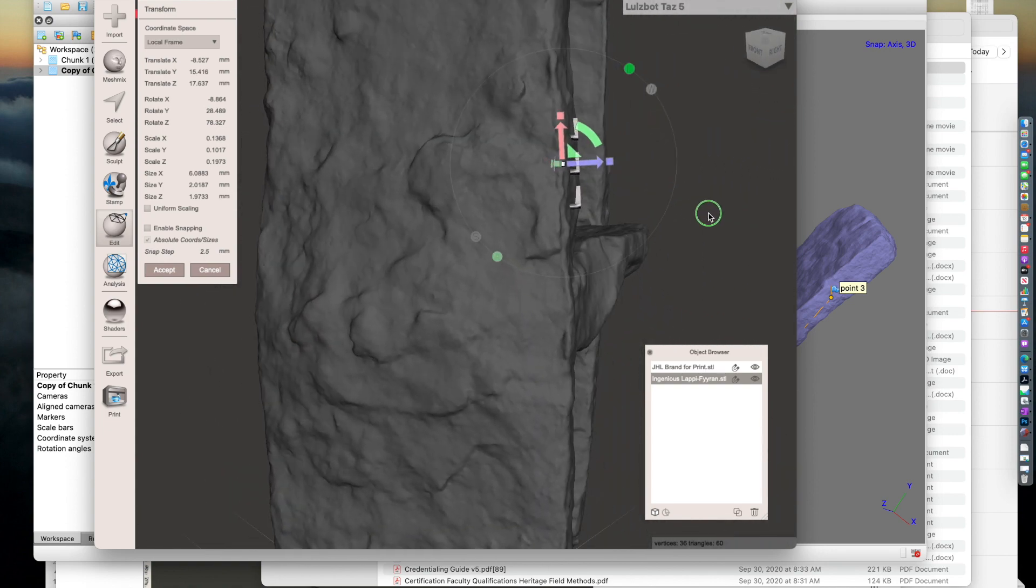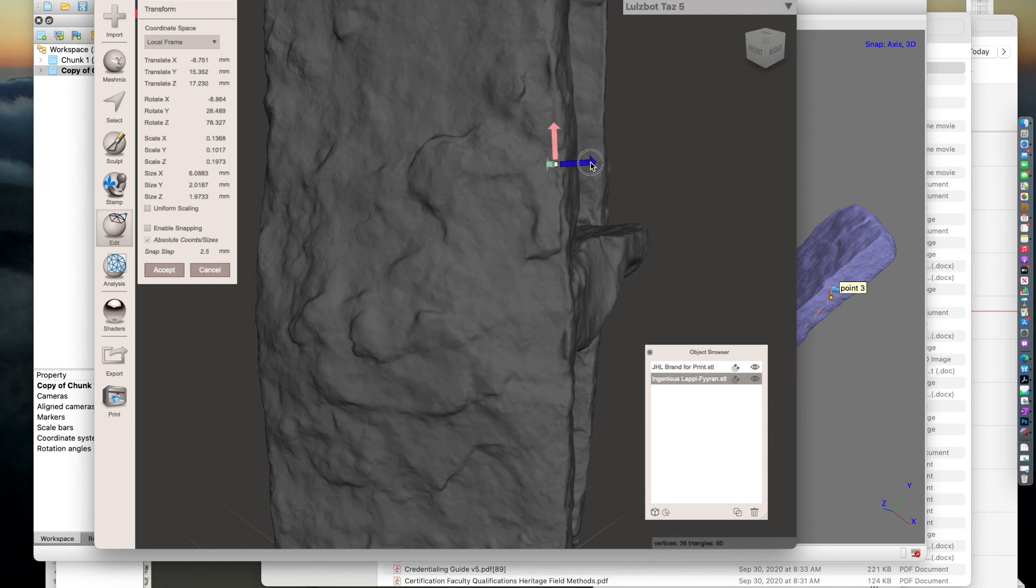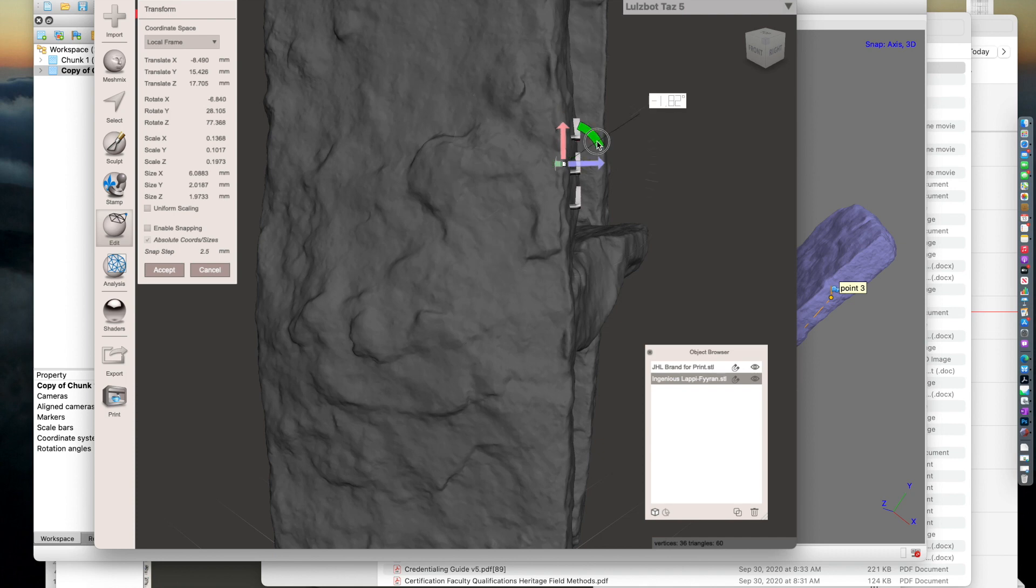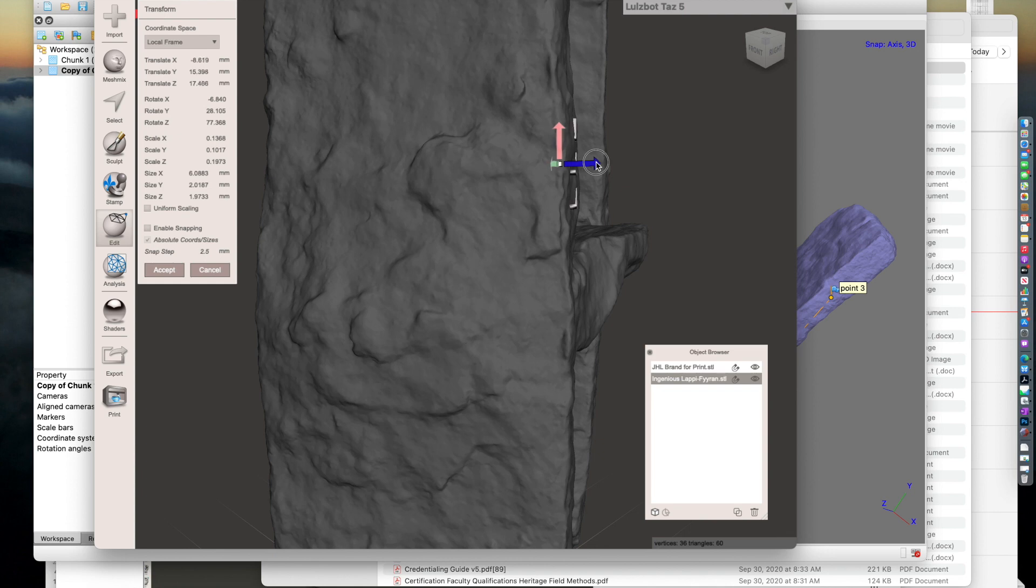You can tell when you move it into the model, if it all appears about the same time, that's pretty close. Maybe just angle a little bit more.